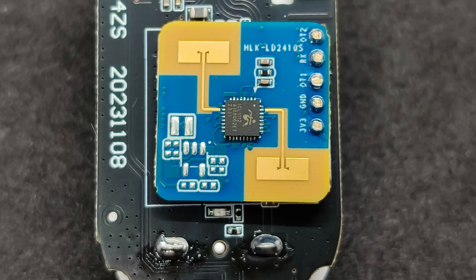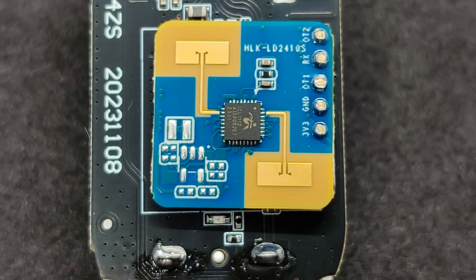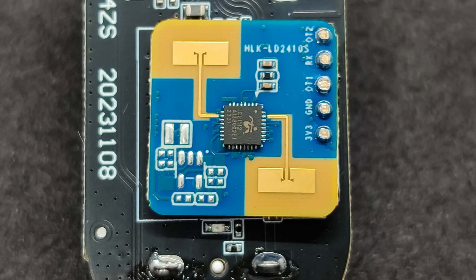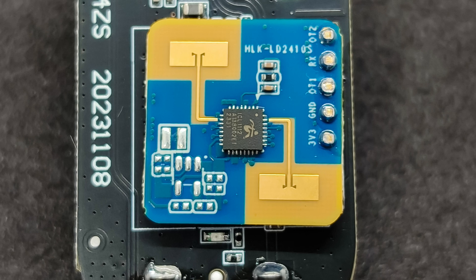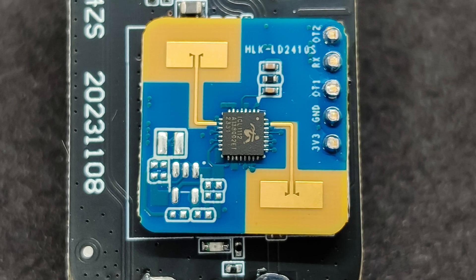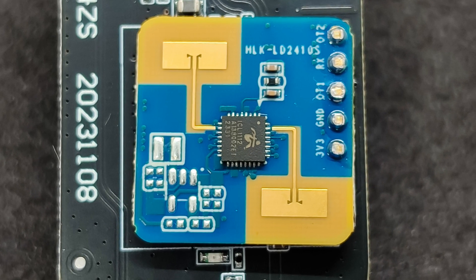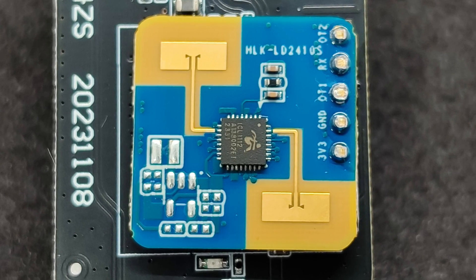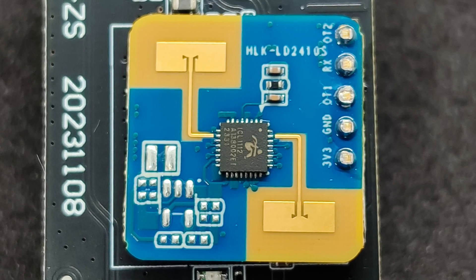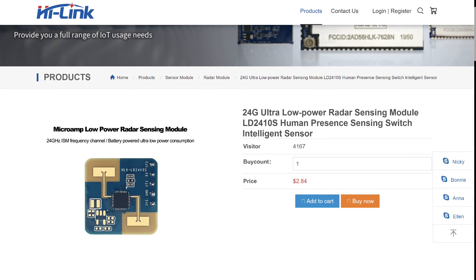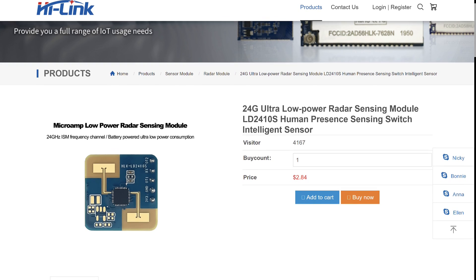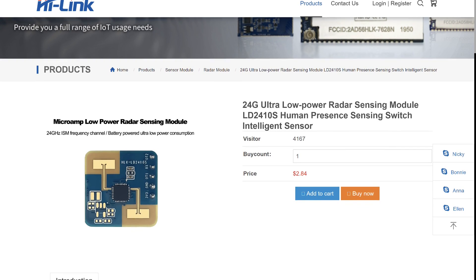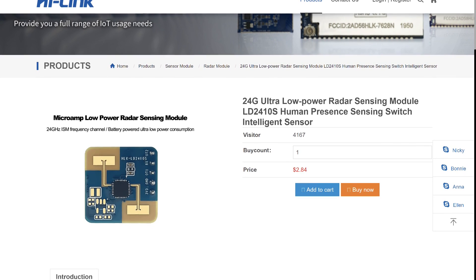This is a Highlink manufactured module, model LD2410S, operating at 24 gigahertz. It requires 3V power, which is provided by two batteries, and it activates only when the motion sensor is triggered. For those interested in reading more about this radar, I will leave a link to the manufacturer's official website with its specifications in the description below the video.